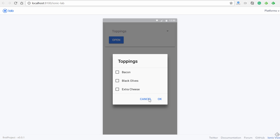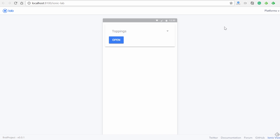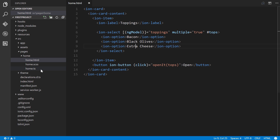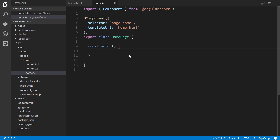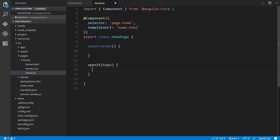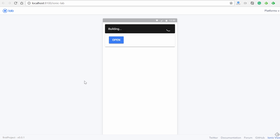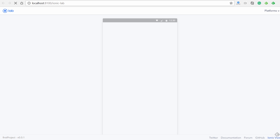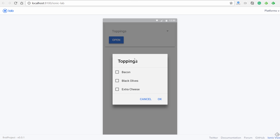Let's go to our home.ts file and create the `openIt` method. We'll pass `tops` to it and call `tops.open()` — that is the instance member we saw in the API documentation. Go back, click the button, and there we go.